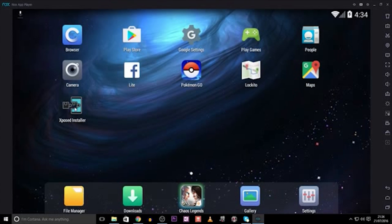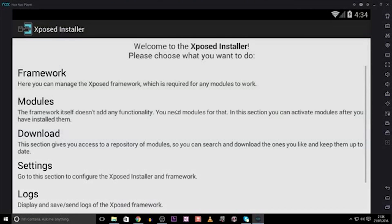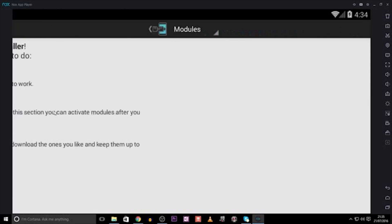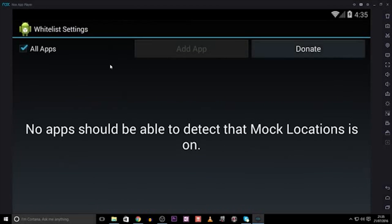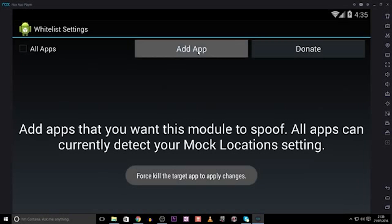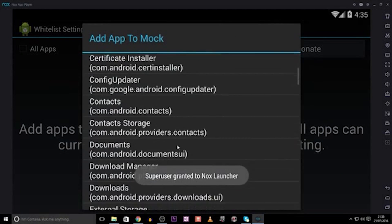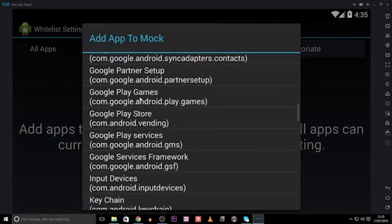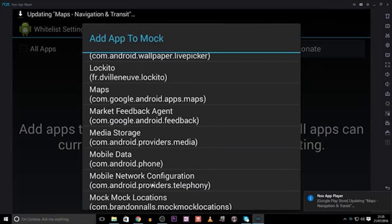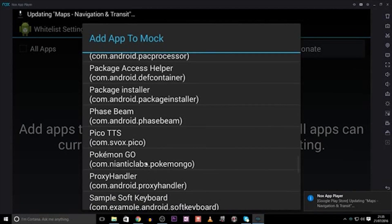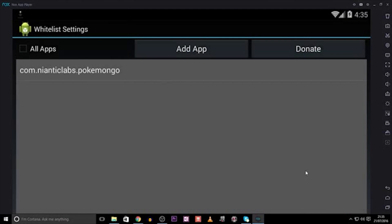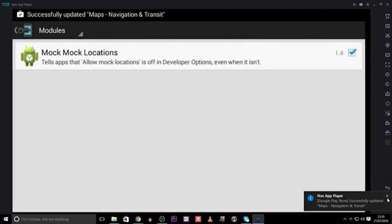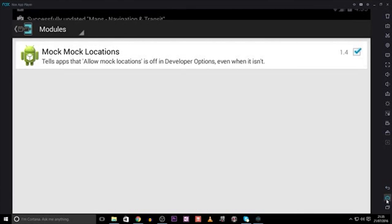When it's all rebooted and back on, click on the installer once again, and find Modules, and this time click the Mock Mock Locations, and then disable the tick next to All Apps. Once that's done, we need to then add an app, and look through the list until we find Pokemon Go, and then go back to the home screen.